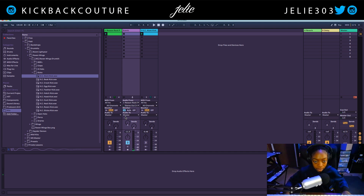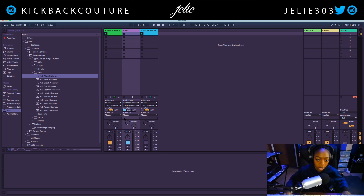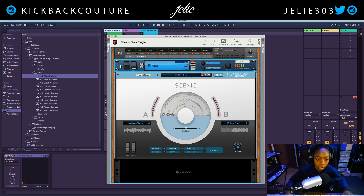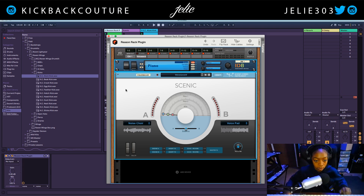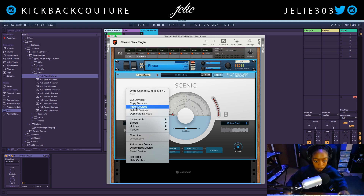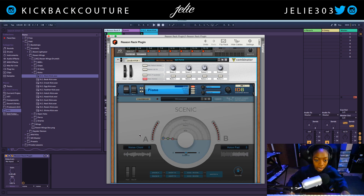Now MIDI is a completely different story. It is not possible to create separate MIDI channels within the Reason Rack plugin. However, there is a workaround — you can do this with a Combinator. If I select both of these, right-click, combine.